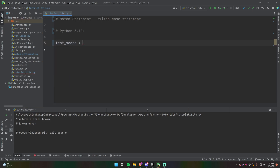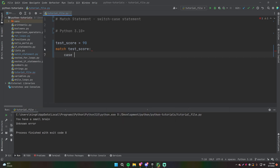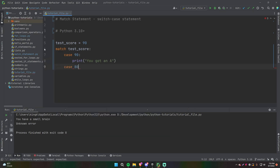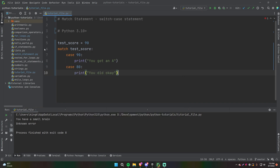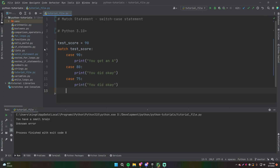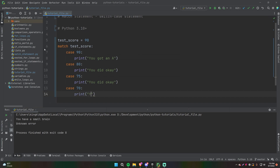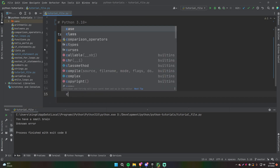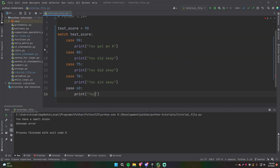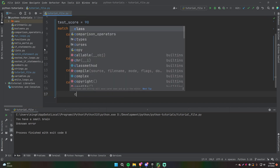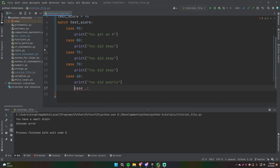Let me give you another example. We have a variable test_score equal to 90, and we write 'match test_score:'. We add cases: 'case 90:' prints 'you got an A', 'case 80:' prints 'you did okay', 'case 75:' prints 'you did okay', 'case 70:' prints 'you did okay', 'case 60:' prints 'you did poorly', and a default case that prints 'you failed'.